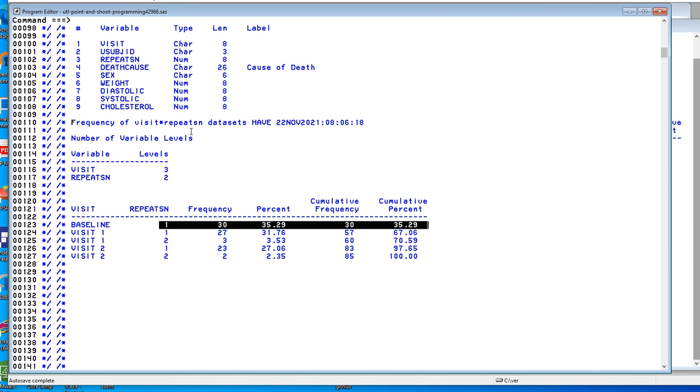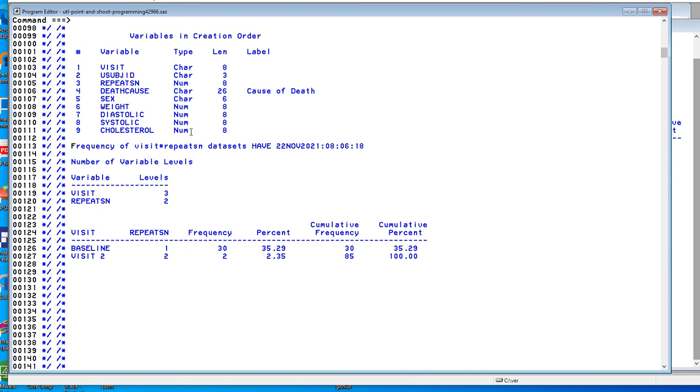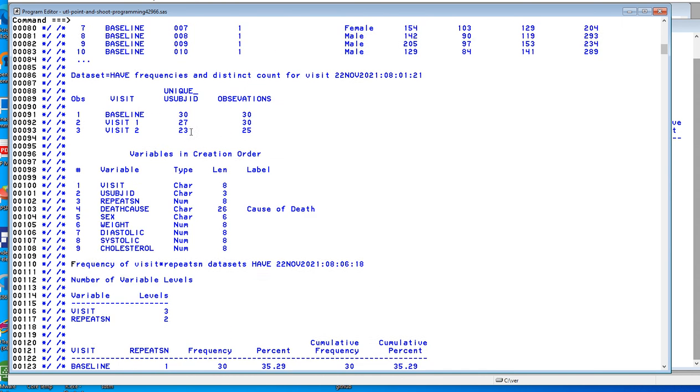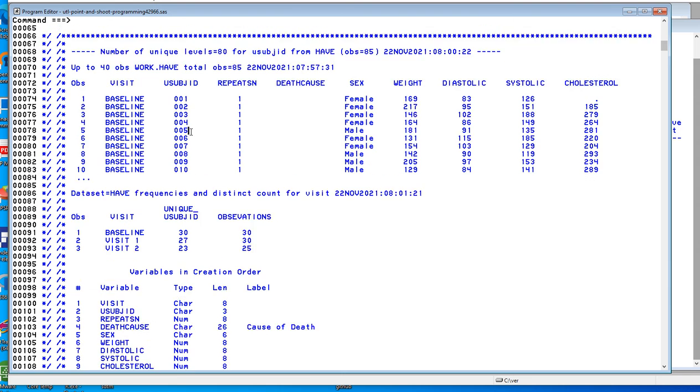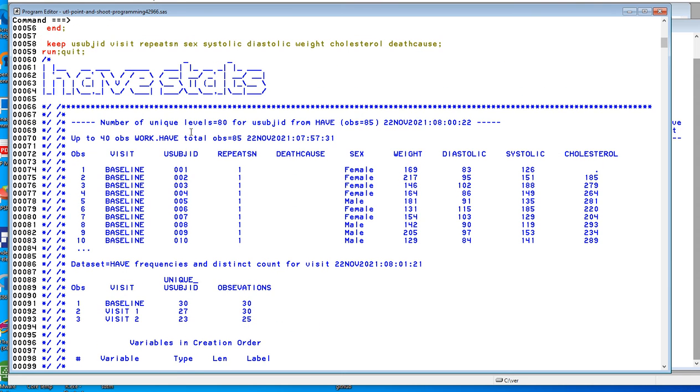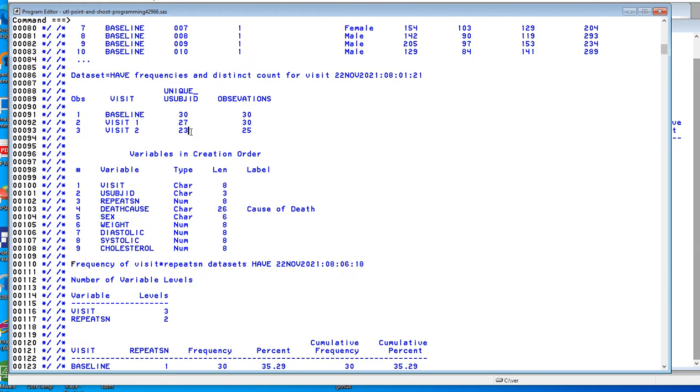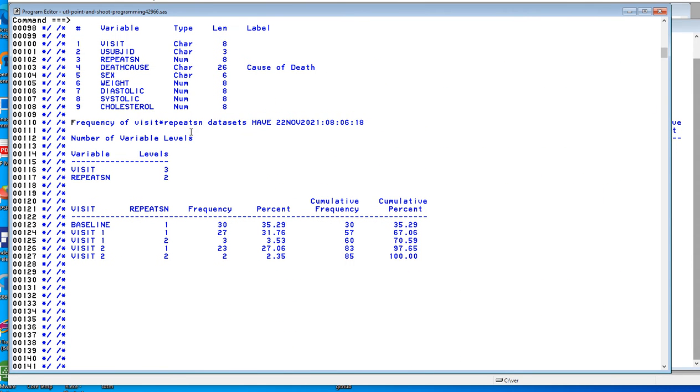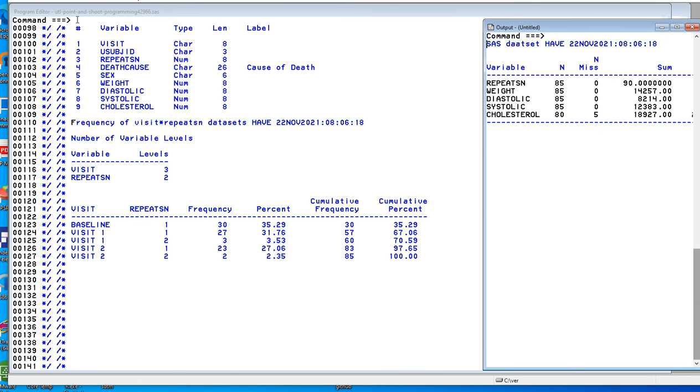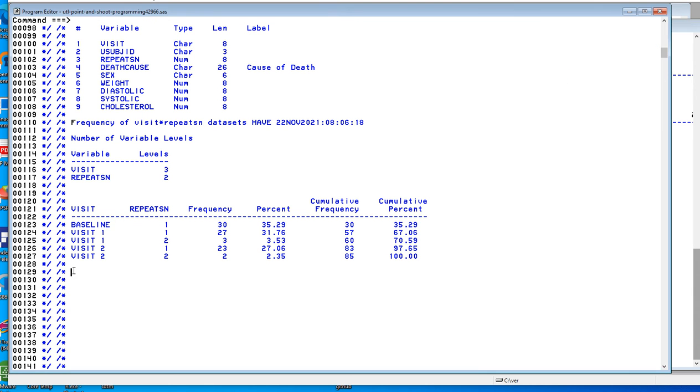Now another thing we might want to do is take the average of all the numeric variables in have. So if we highlight have and type A-V-G-H, then I've just produced over here all of the means statistics coming from proc means. Now I can paste that in here.